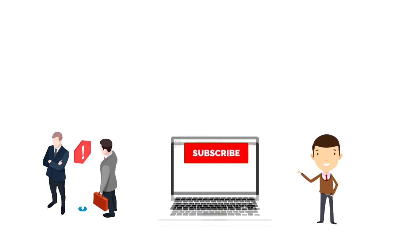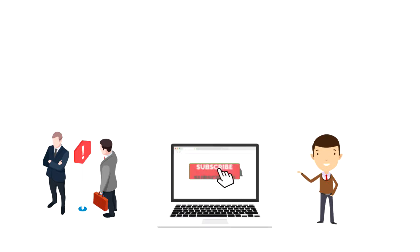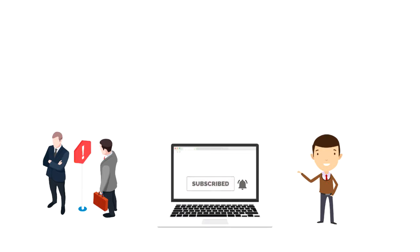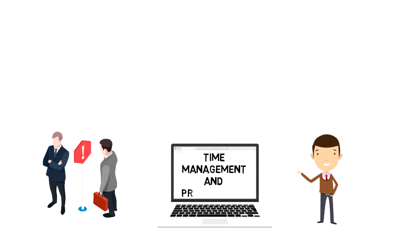If this is your first time on this channel, then make sure you subscribe and hit the bell icon to get updates on my latest videos about time management and productivity.